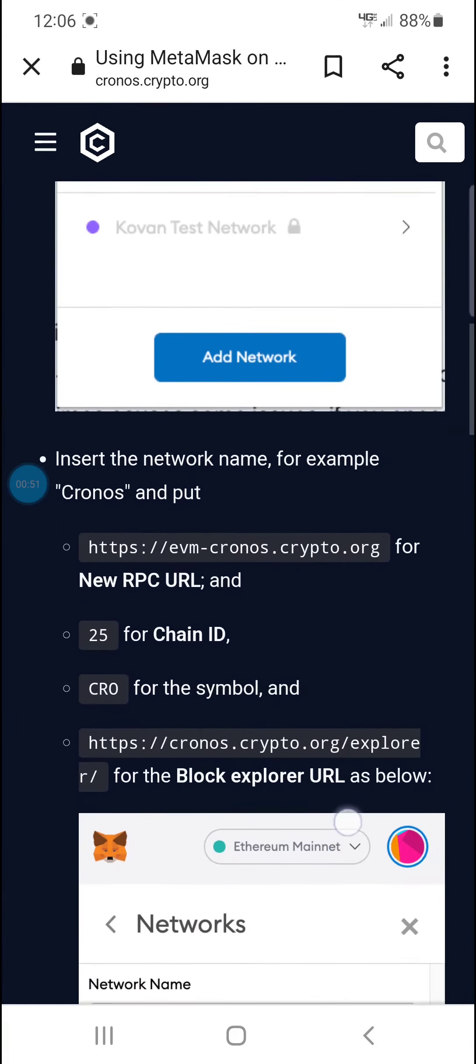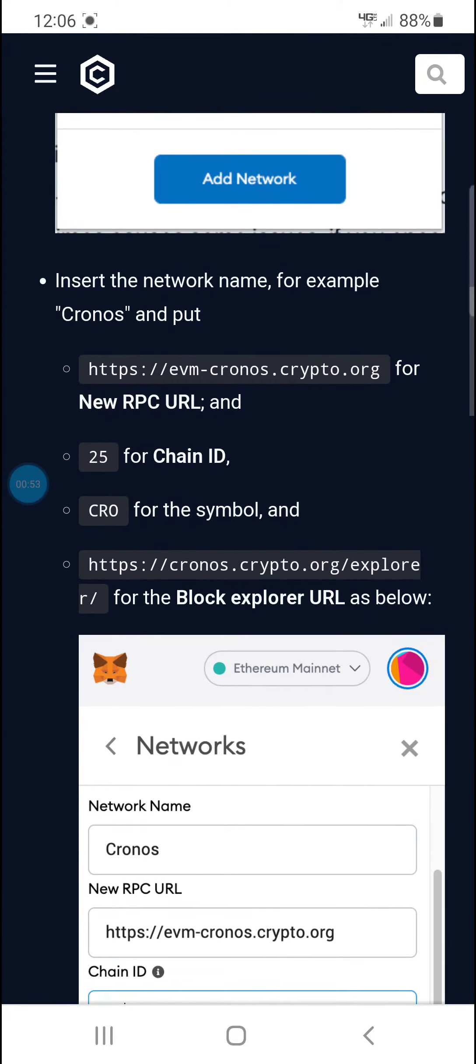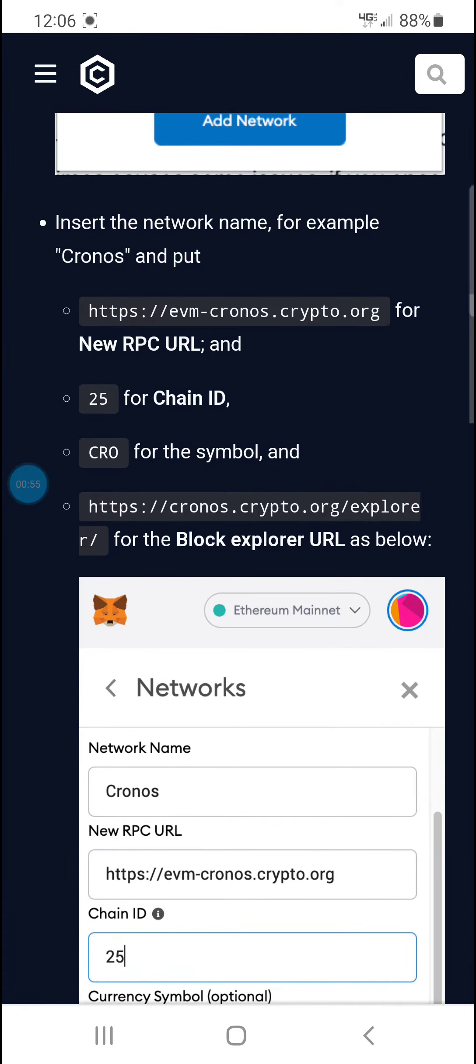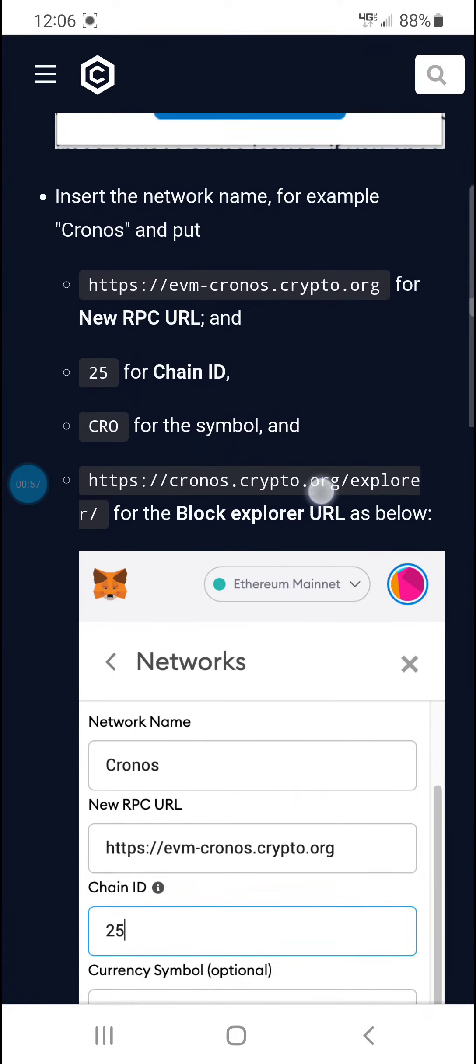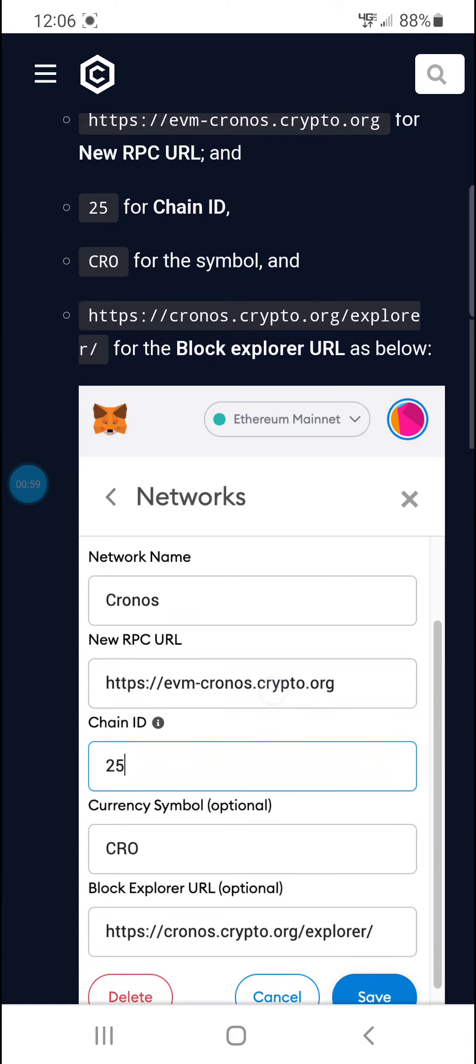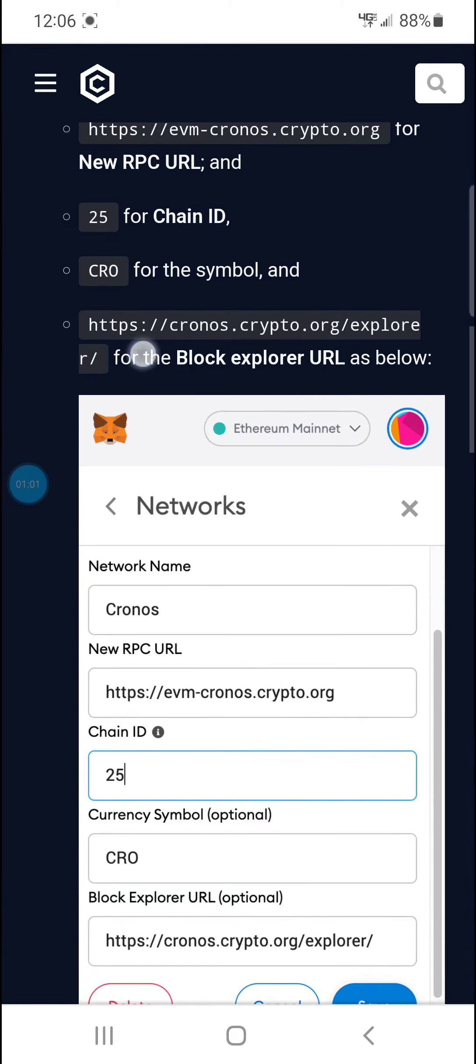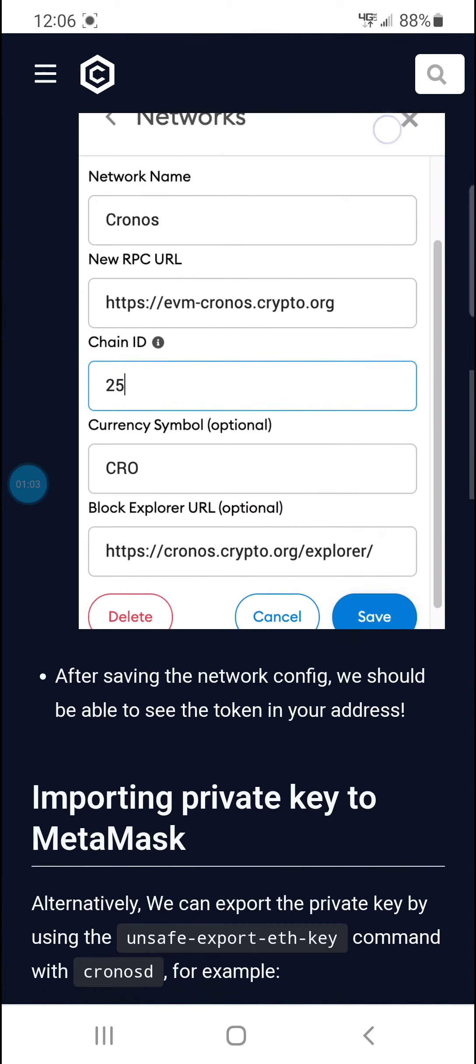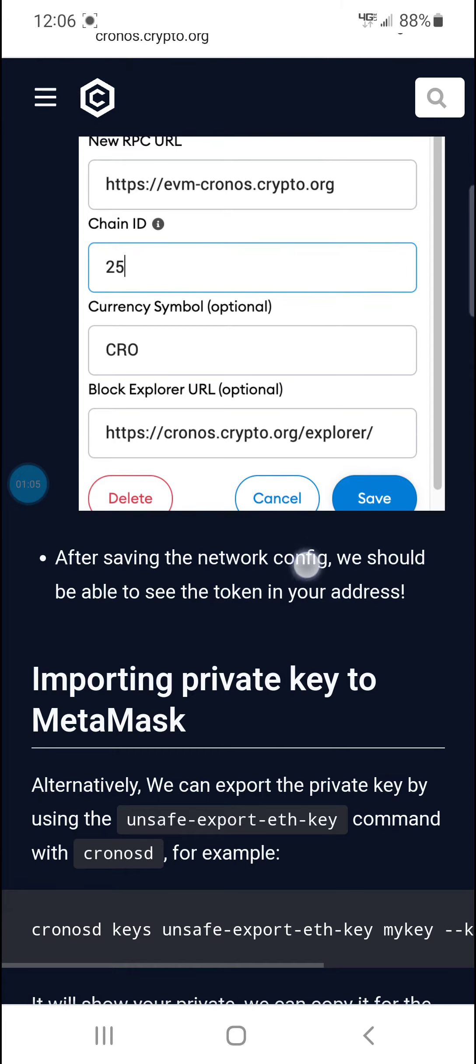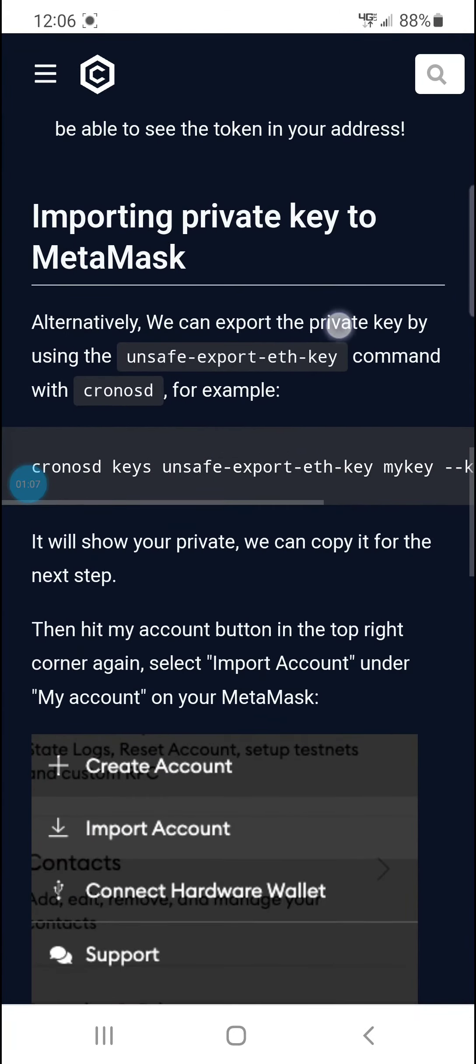Word for word, it's easy. It's really easy. Anyways, you read it and you put it where it says. After saving the network, importing the private key.